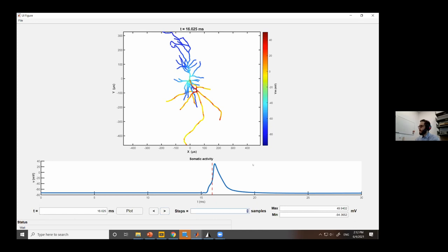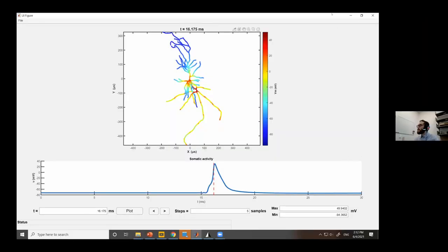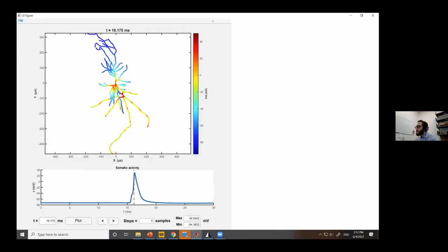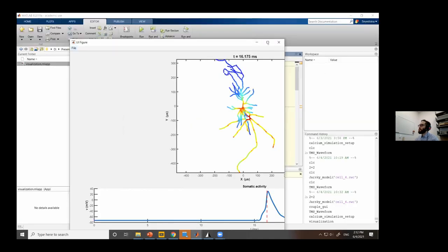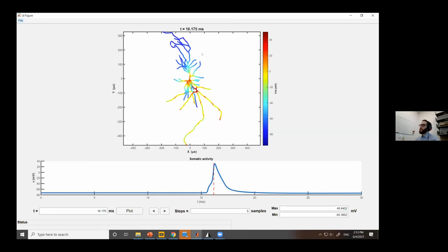You can step through time points one by one or by a specified number of samples at a time to visualize action potential propagation. This is a full 3D plot — you can rotate, zoom, and interact with it. To visualize calcium simulations, click File > Open Calcium. The same concept applies, but calcium concentration takes slightly longer than the action potential to develop.